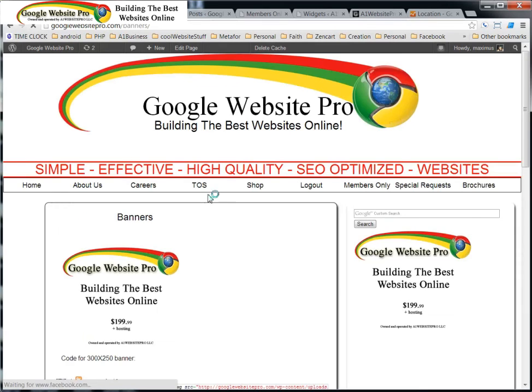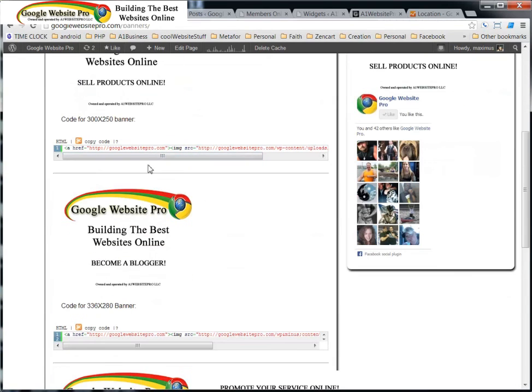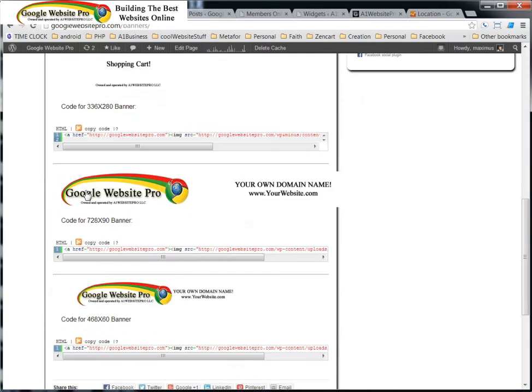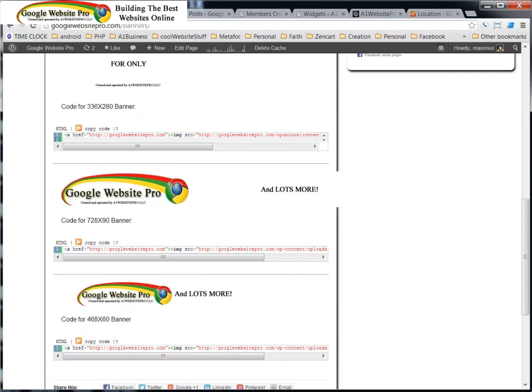And this little banner here, they can pick which size they want: the 300 by 250, 336 by 280, and so on. But they would take this and, you know, copy this code and put it into one of their ads here.